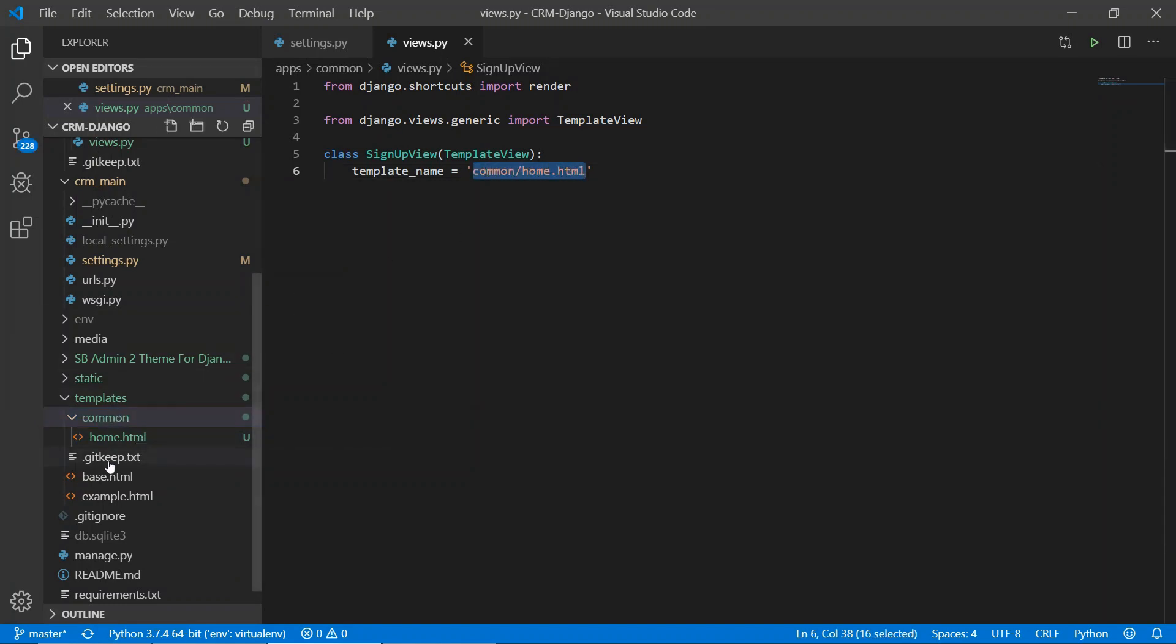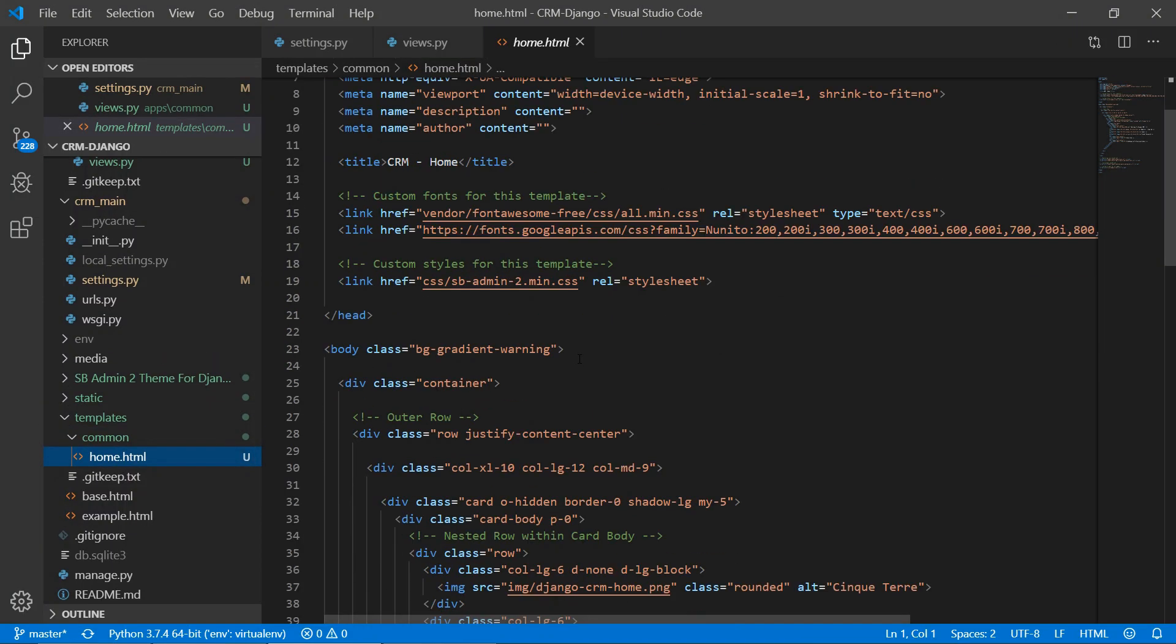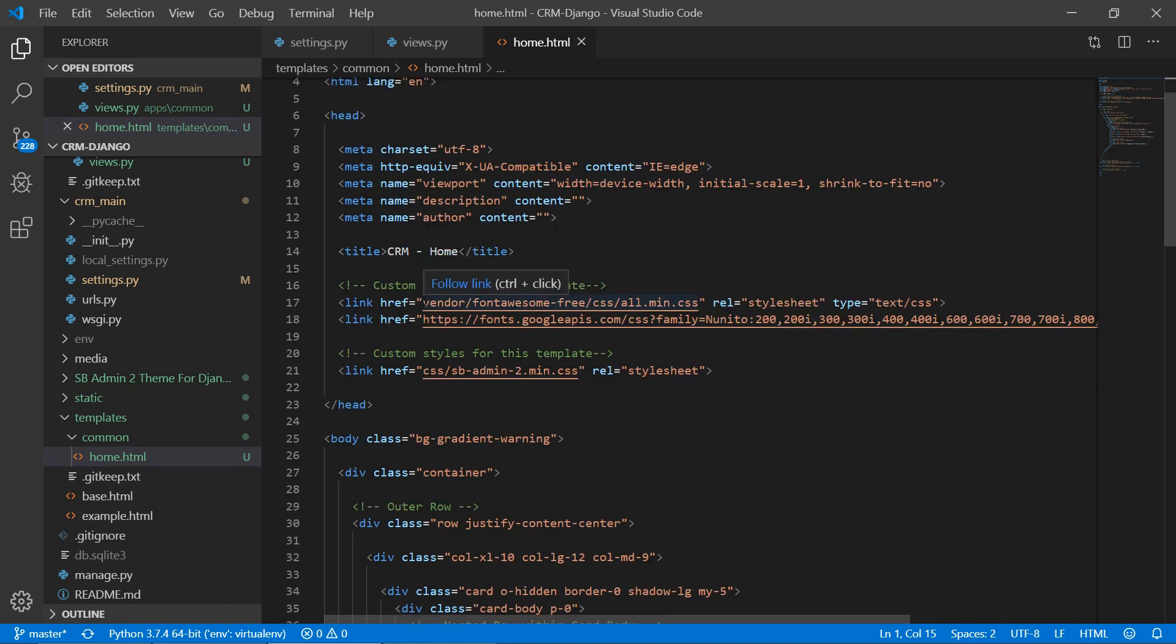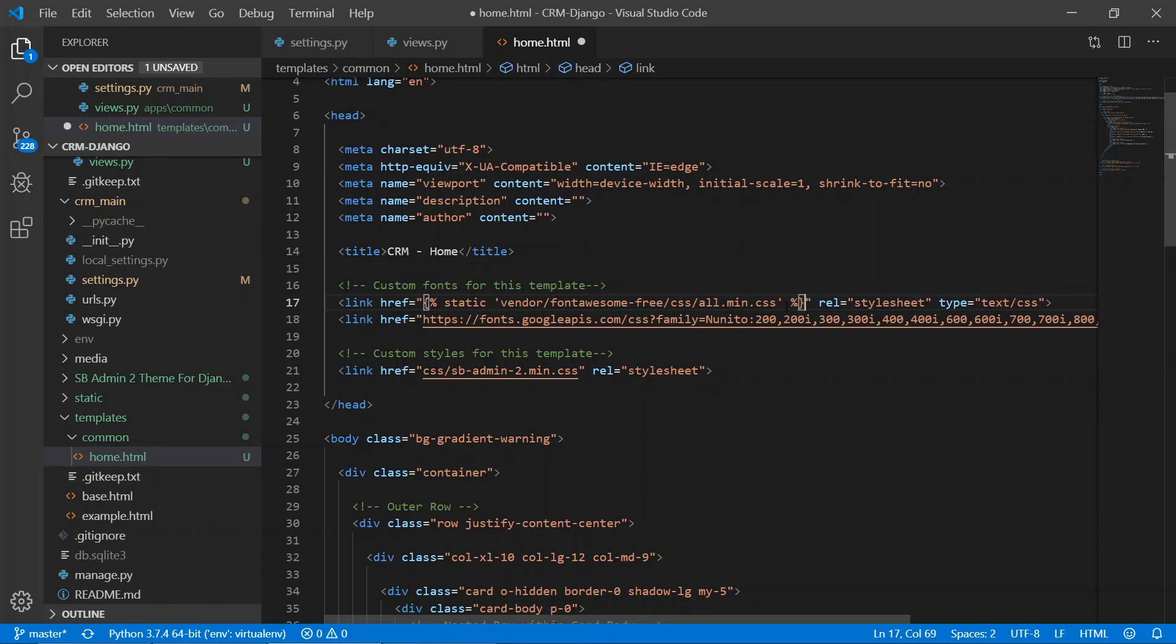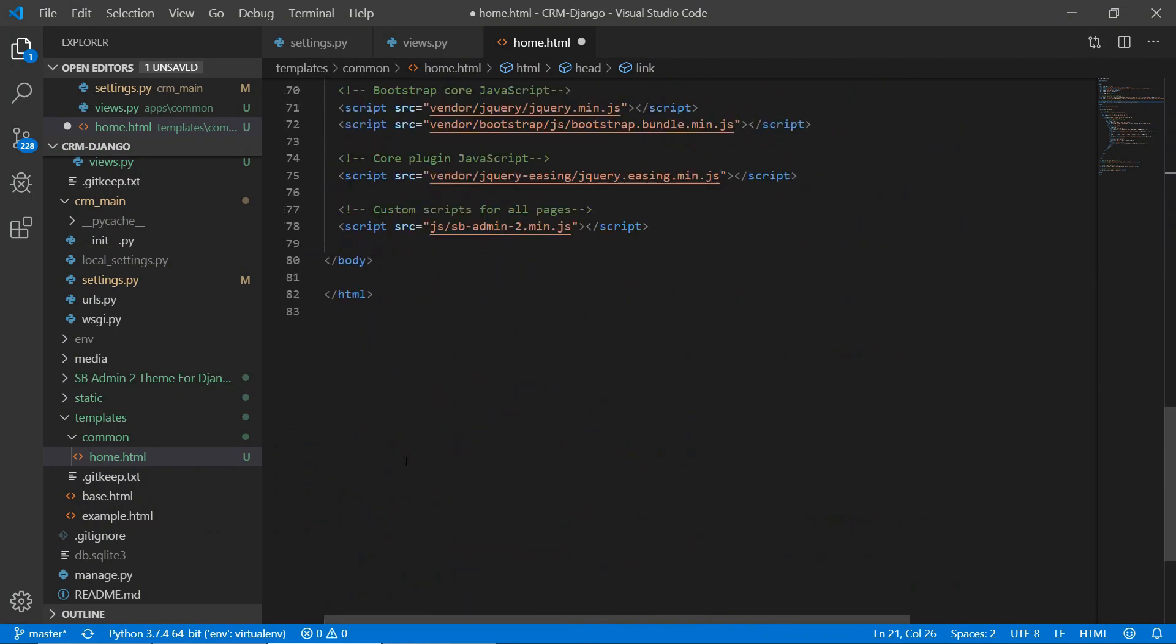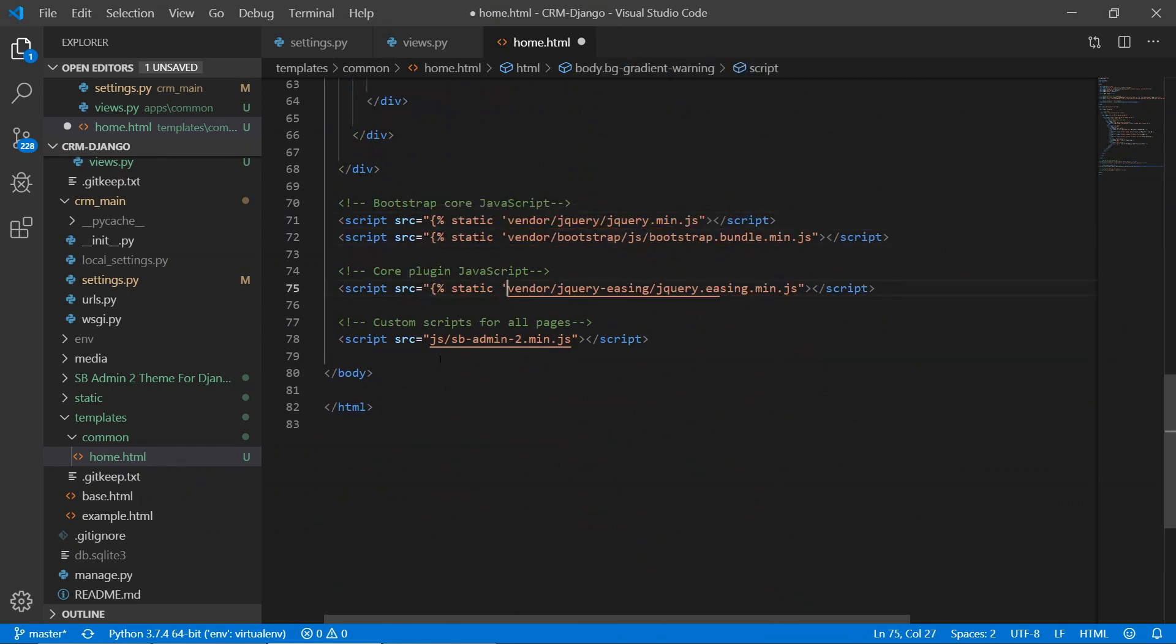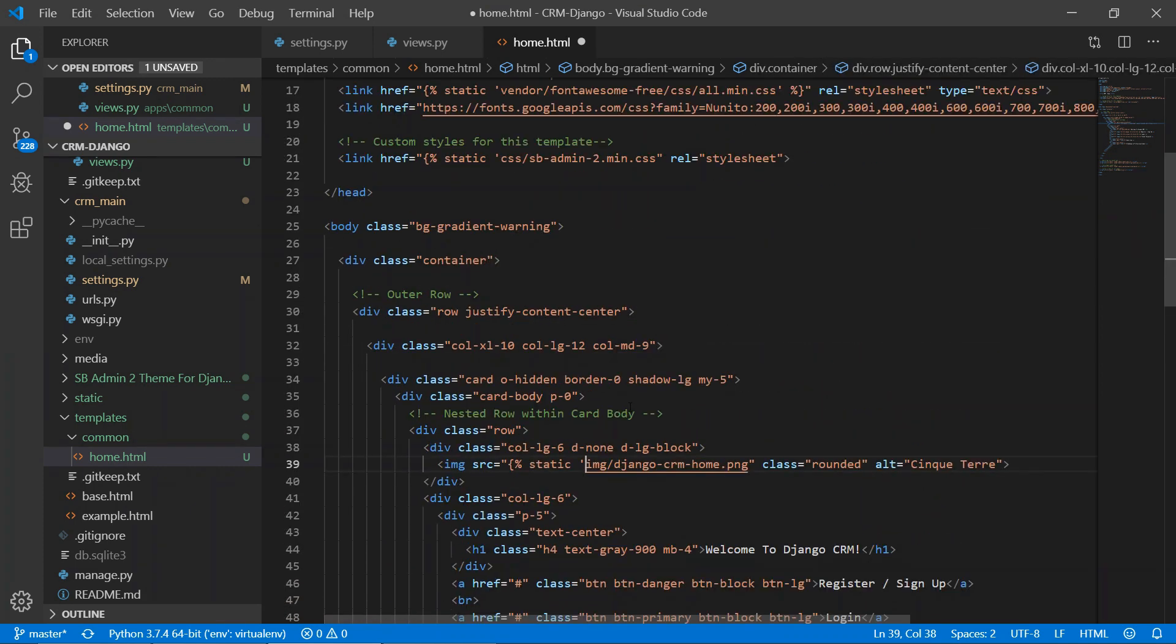Now we need to do some changes here. We need to load the static first, then we need to tell the template to load the static template. Similarly we can do it for CSS, and here we have vendor JS and our own, and even we are having images also, so we can do it here also.